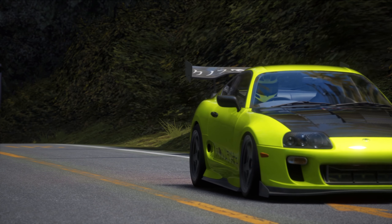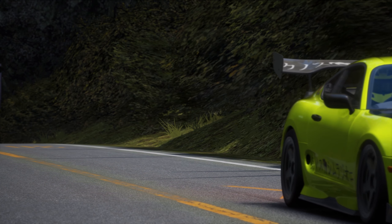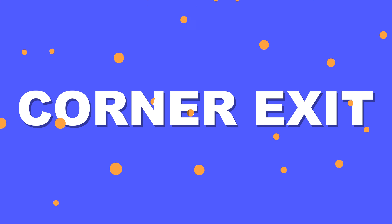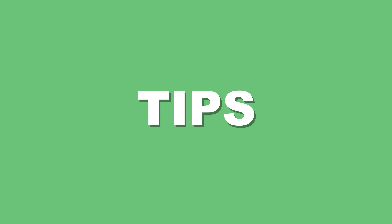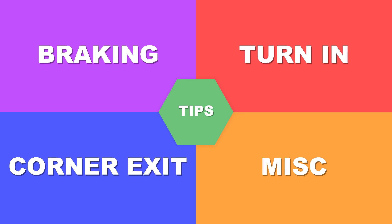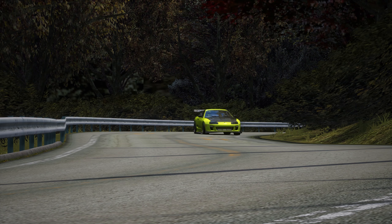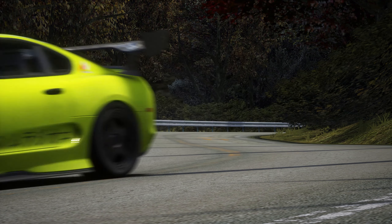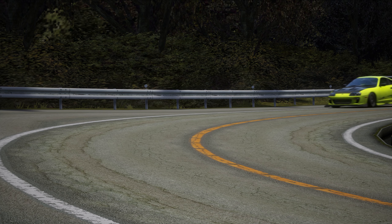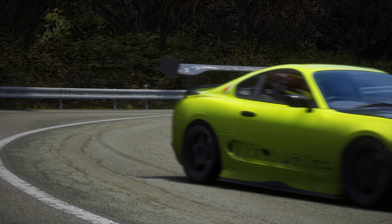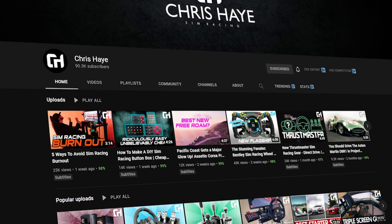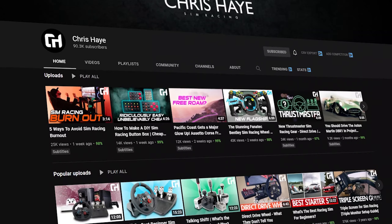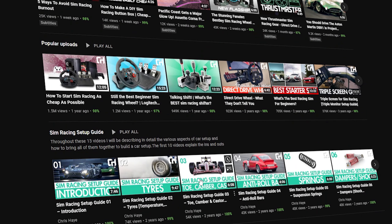I'm going to split this tuning guide up into 5 segments: braking, turn in, corner exit, miscellaneous, and tips. For example, if you feel as though your car isn't performing well on the exit of corners, you can load up this video and go to the corner exit segment to find out exactly how to fix it. This video was heavily inspired by Chris Hayes' tuning guide, and I want to condense it into an easy to digest package, so if you haven't heard of Chris's channel, go and check him out.